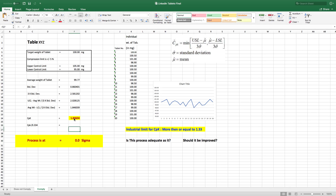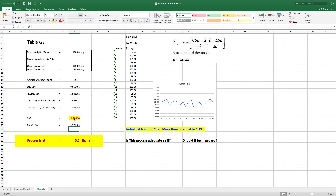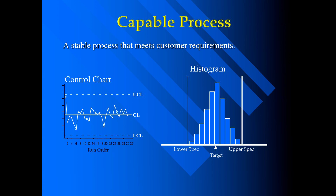To find the sigma value, divide CPK by 0.334, which gives 5.5. Here the CPK value is more than 1.33, which means our process is stable and capable. You can also see from the chart that there is not much variation compared to the previous chart. Looking at the control chart, all values are within the upper and lower limits, confirming the process is capable.